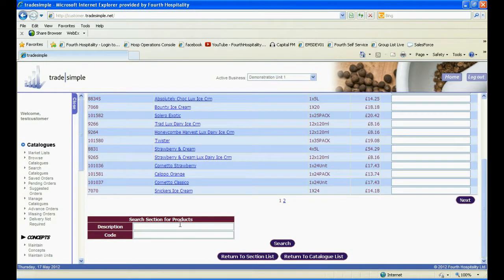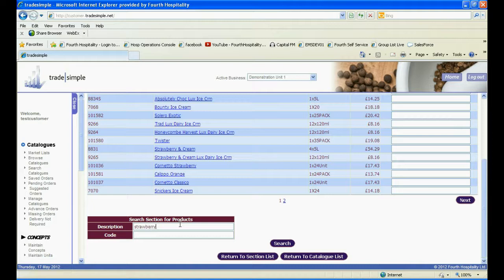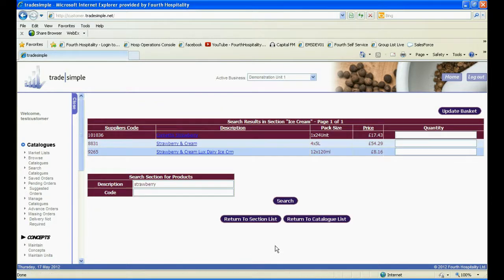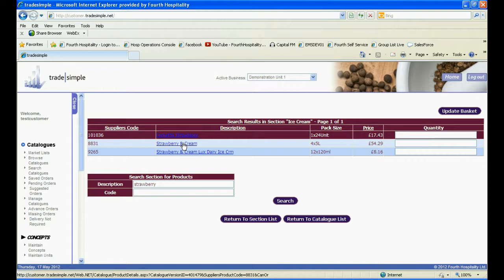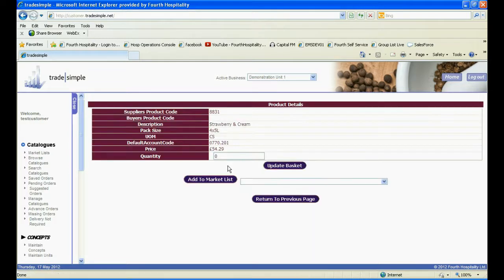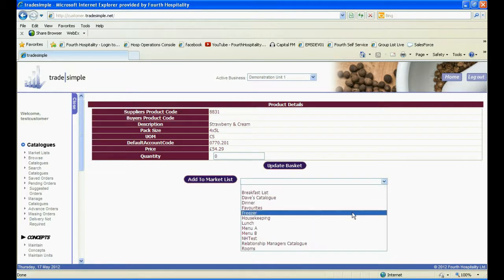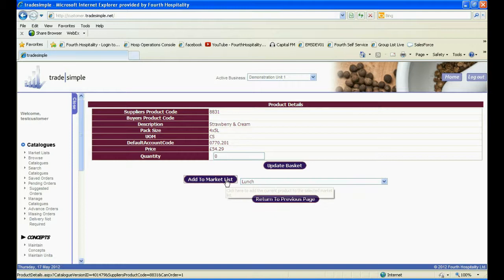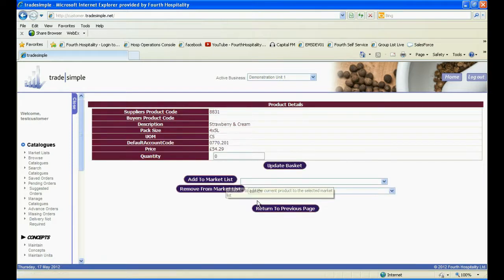If you have lots of products within each catalogue, don't forget to use the search section. Type in the name or part of the name of the product, and click Search. This will then pull back any relevant products. Click onto the product, and again add it to your market list in the same way.